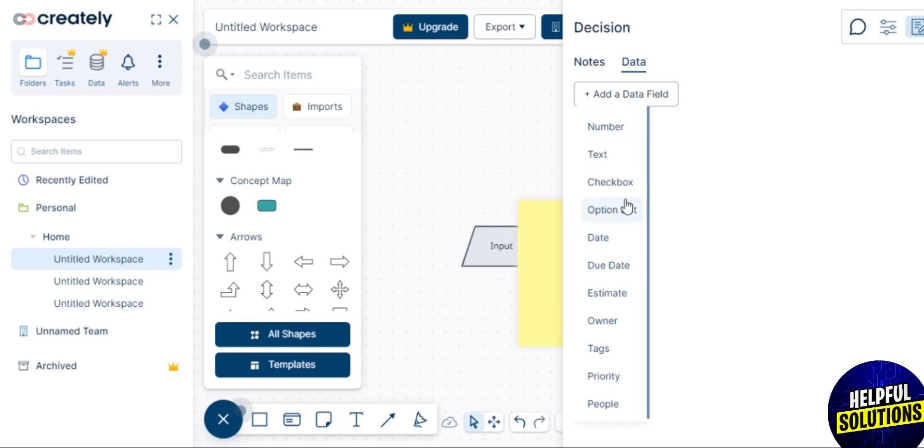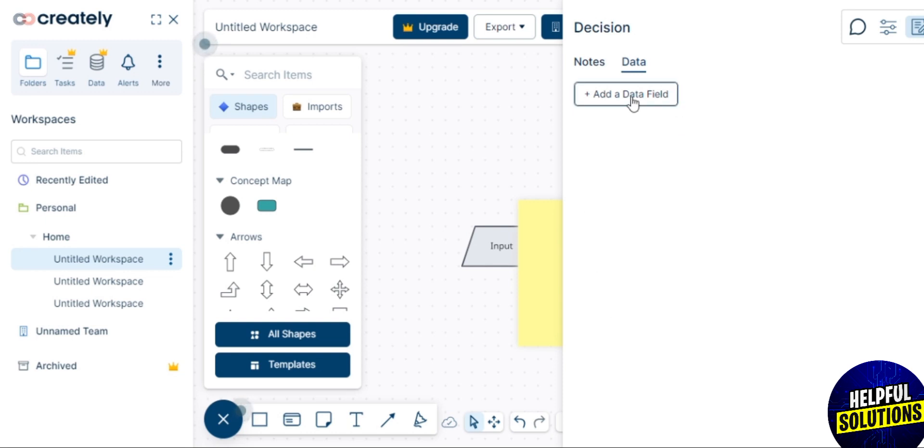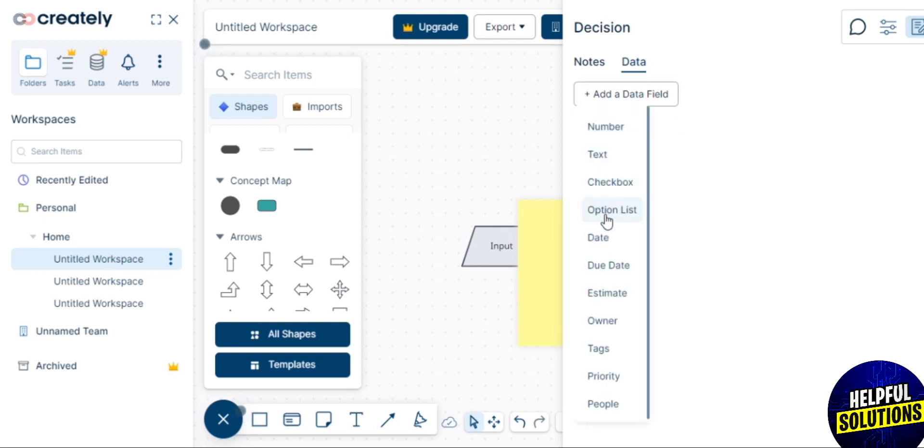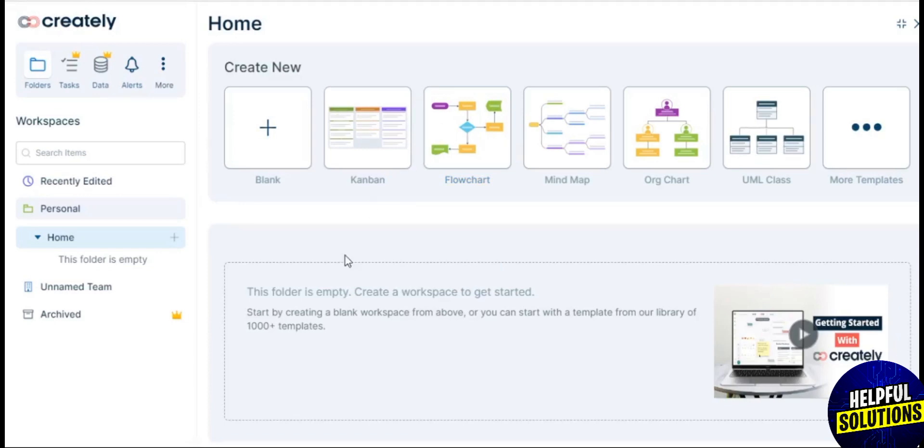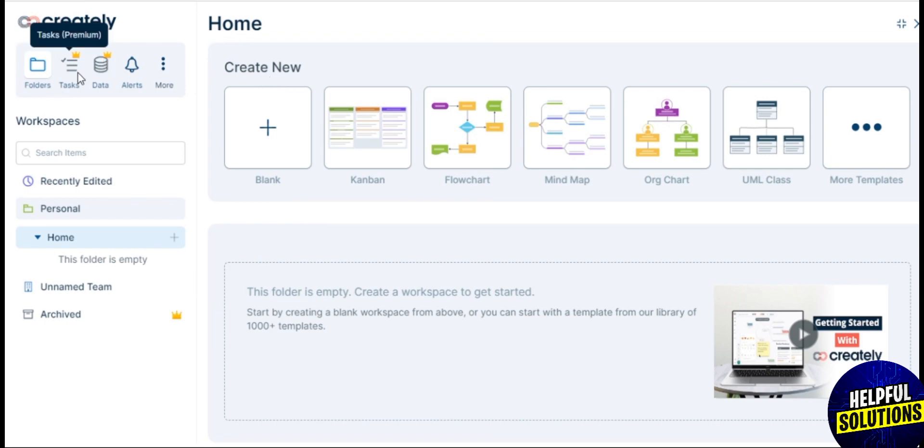The same way you can create more workspaces on Creately. Creately is known for its user-friendly interface, making it easy for both beginners and experienced users to create diagrams without a steep learning curve. One of the significant advantages of Creately is its collaboration features - multiple users can work on the same diagram in real time, facilitating teamwork and communication.